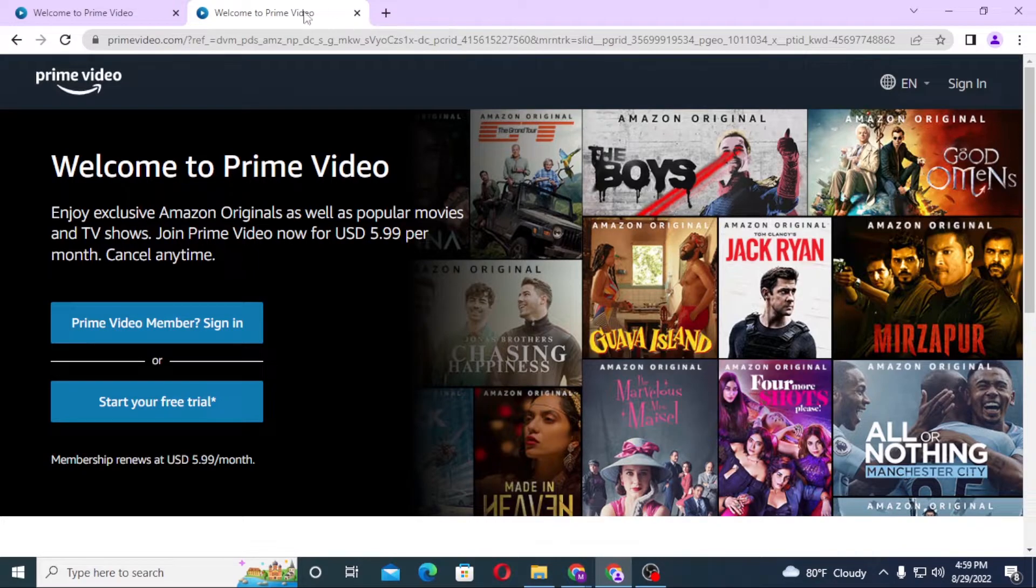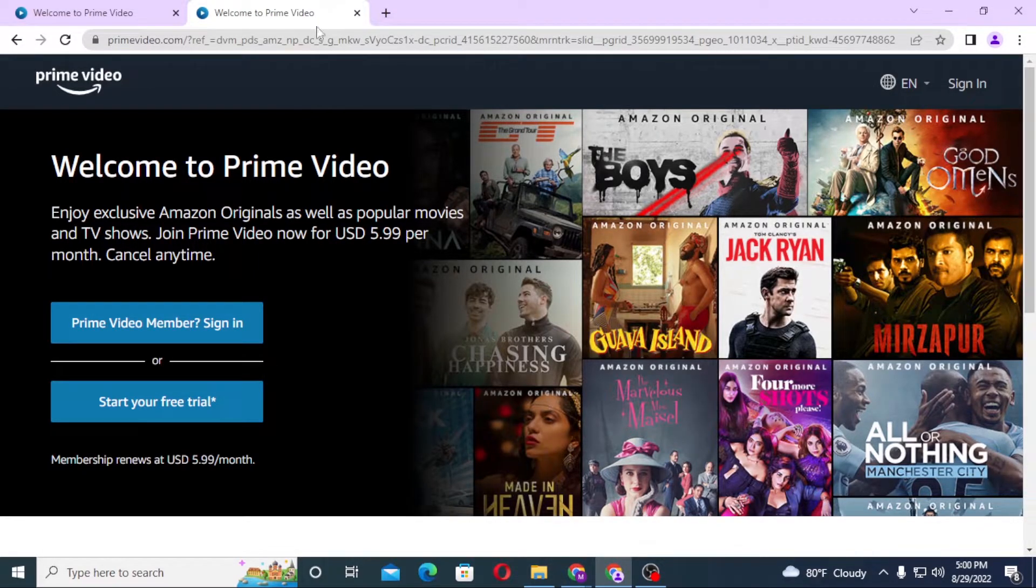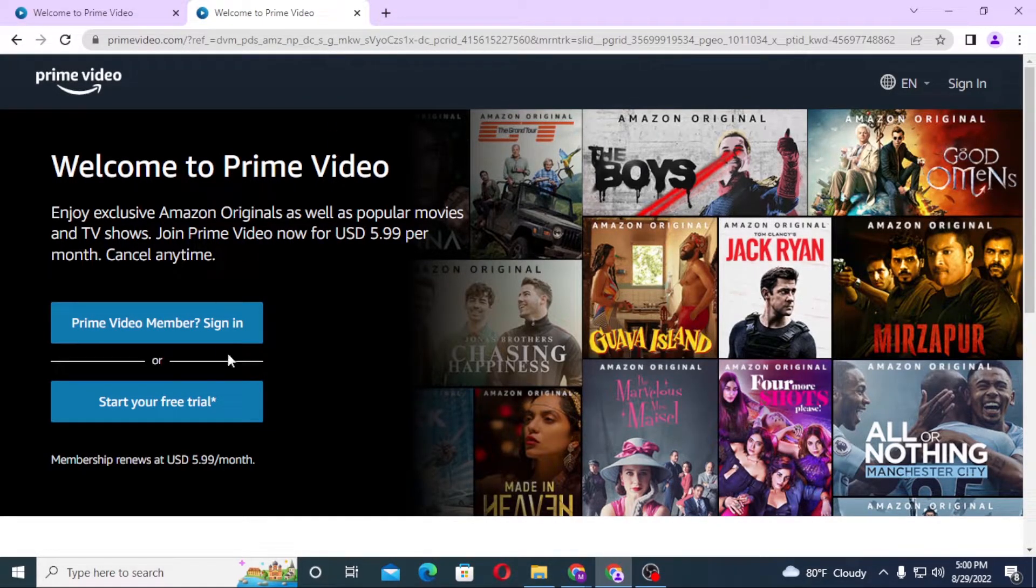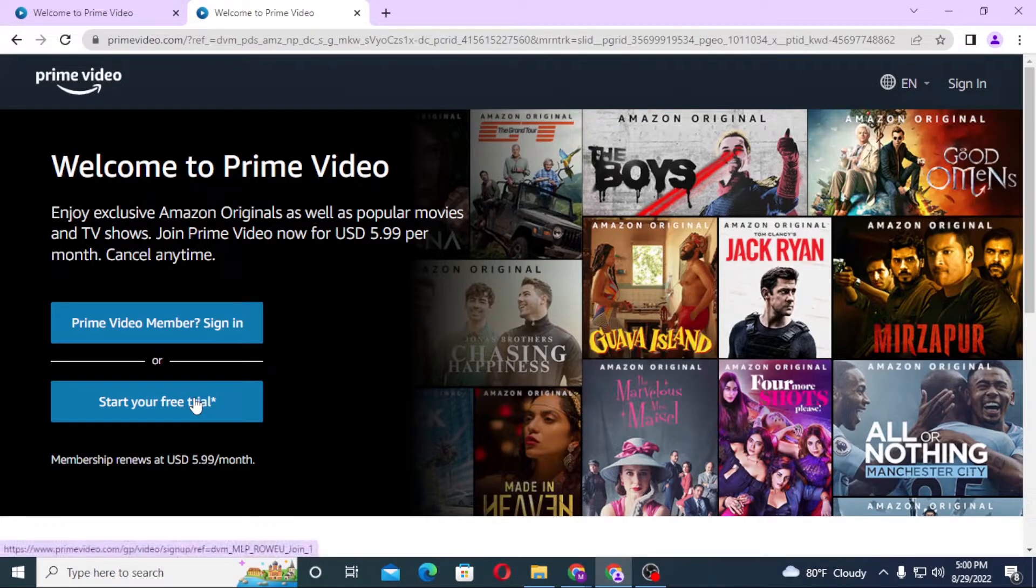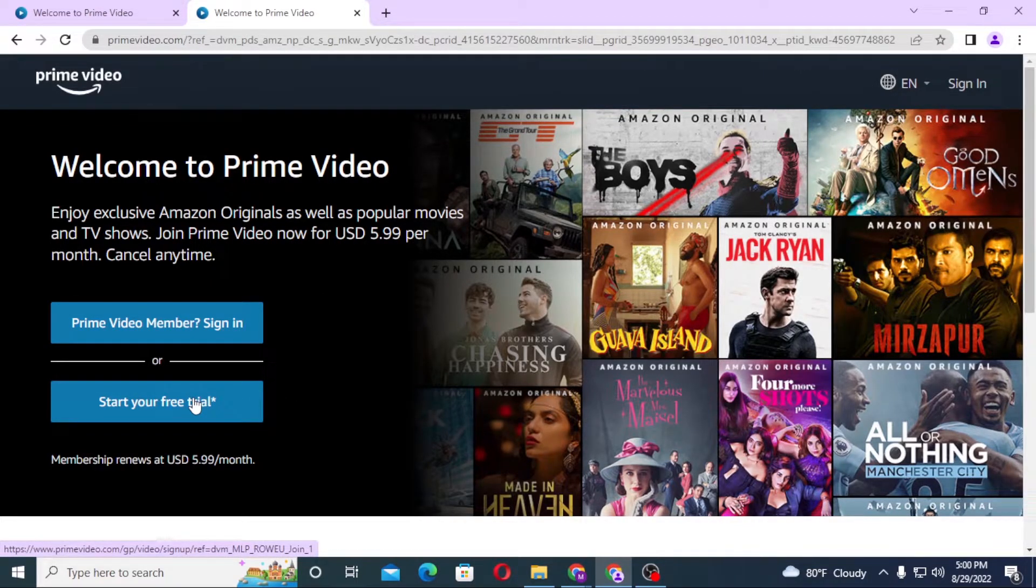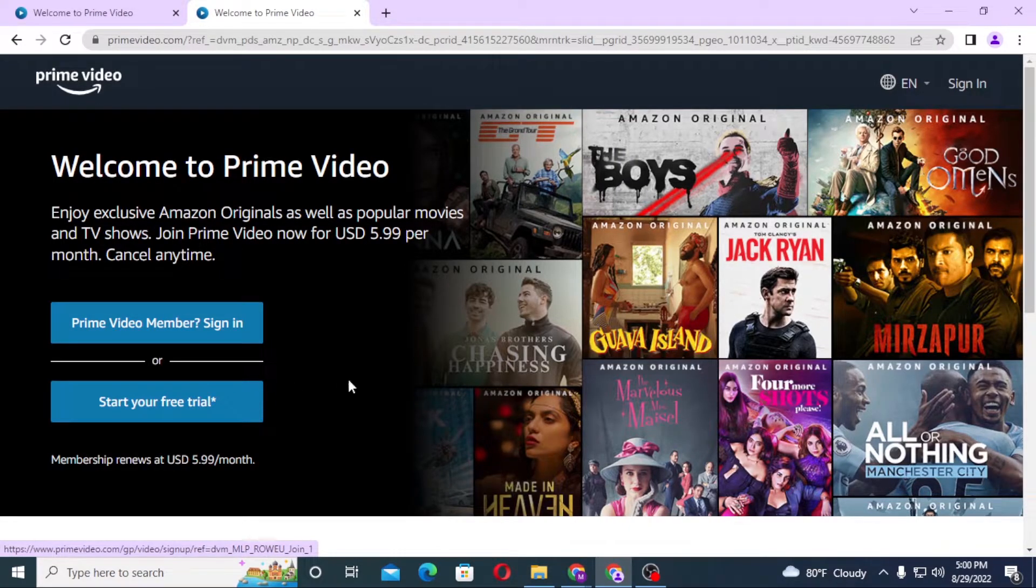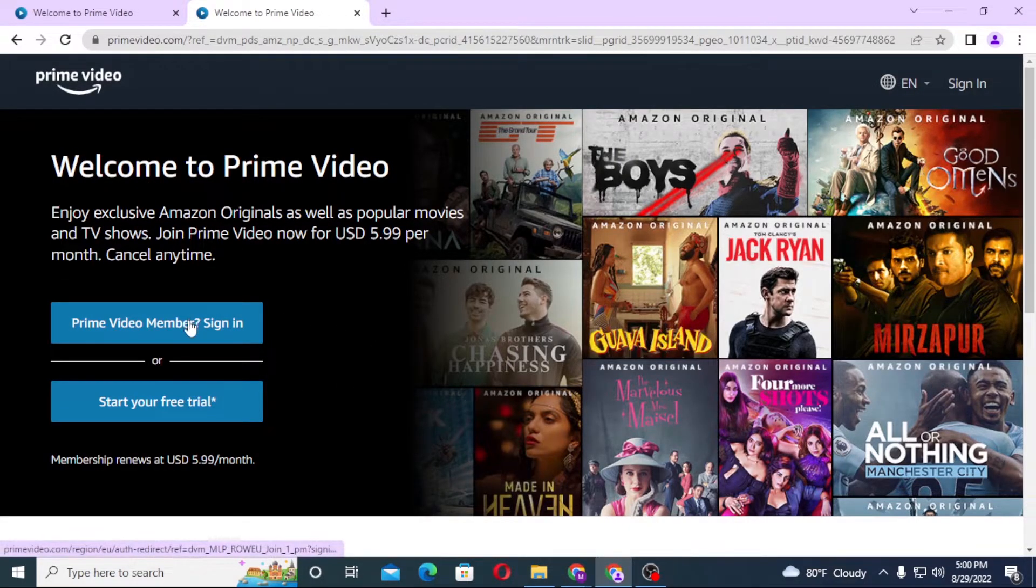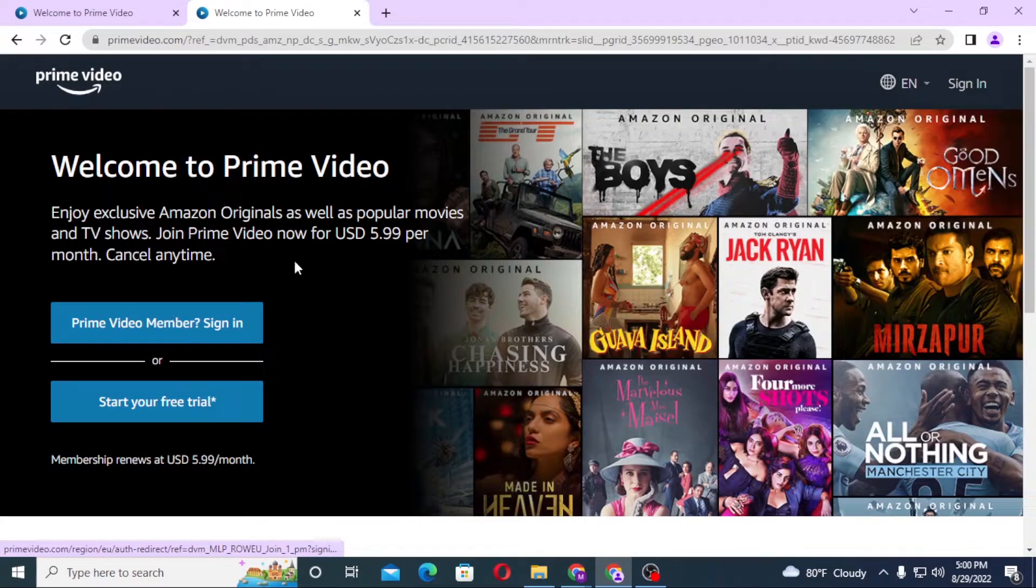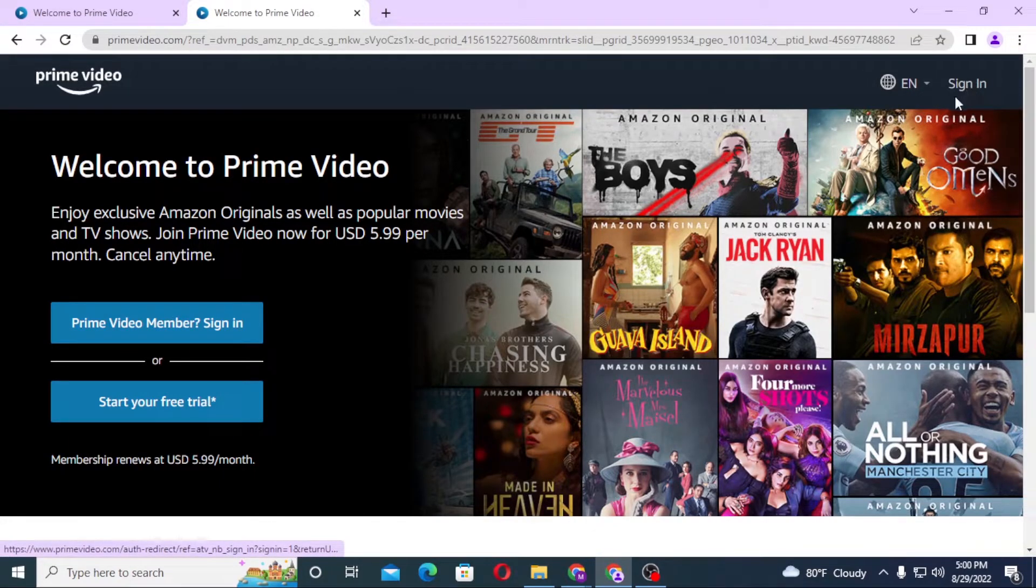If you have not yet created an account on Prime Video, you can simply click on start your free trial to start your free trial on Prime Video. And if you're already a member on Prime Video, you can see the sign in button over here on the top right corner of your screen.